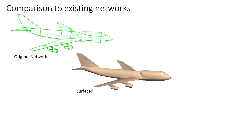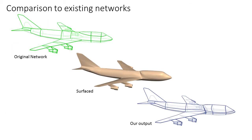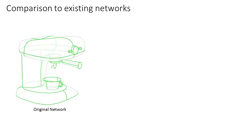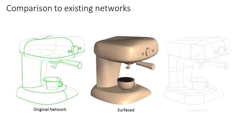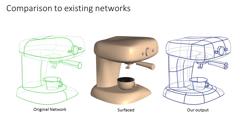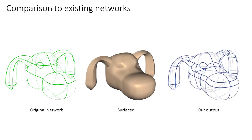We surface additional artist-made networks using perception-based surfacing methods. We then compute new networks from these surfaces. Our outputs are very similar to the originating networks.